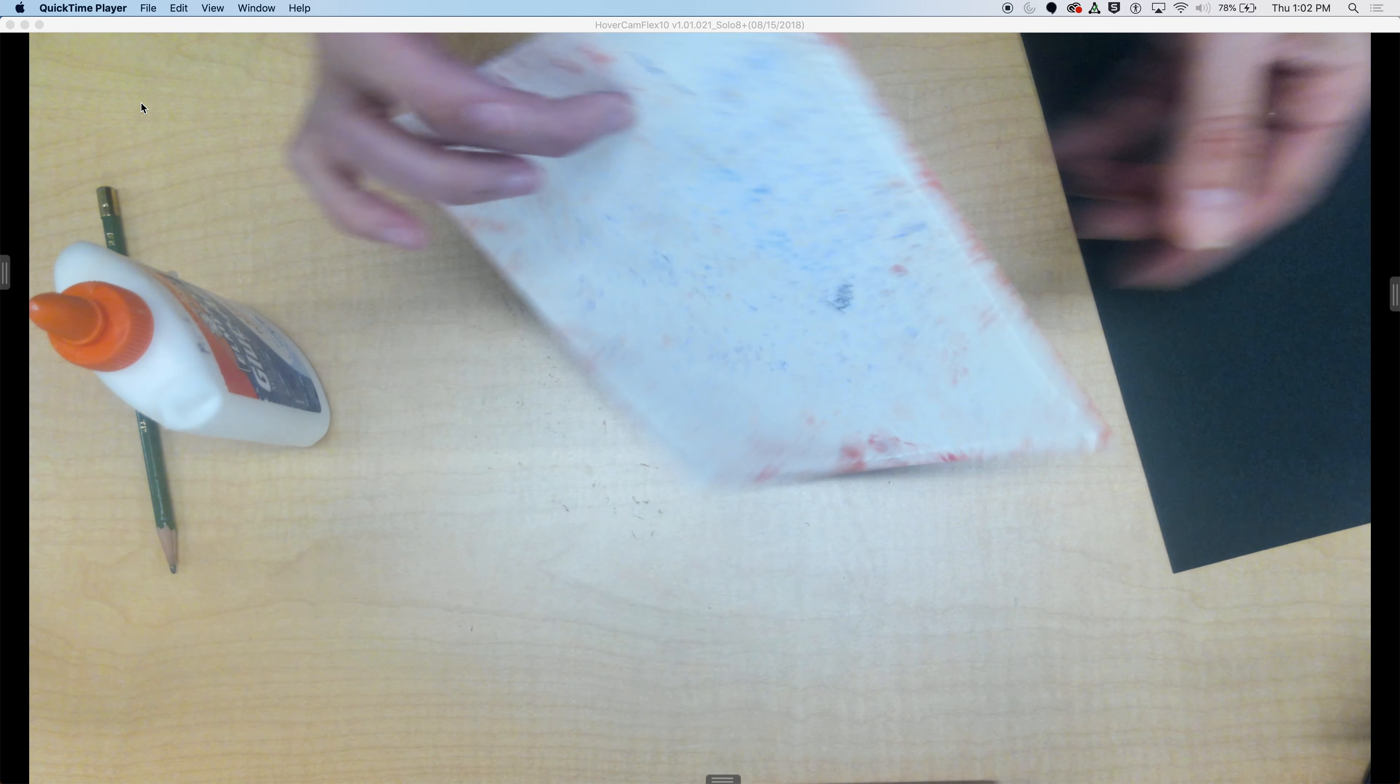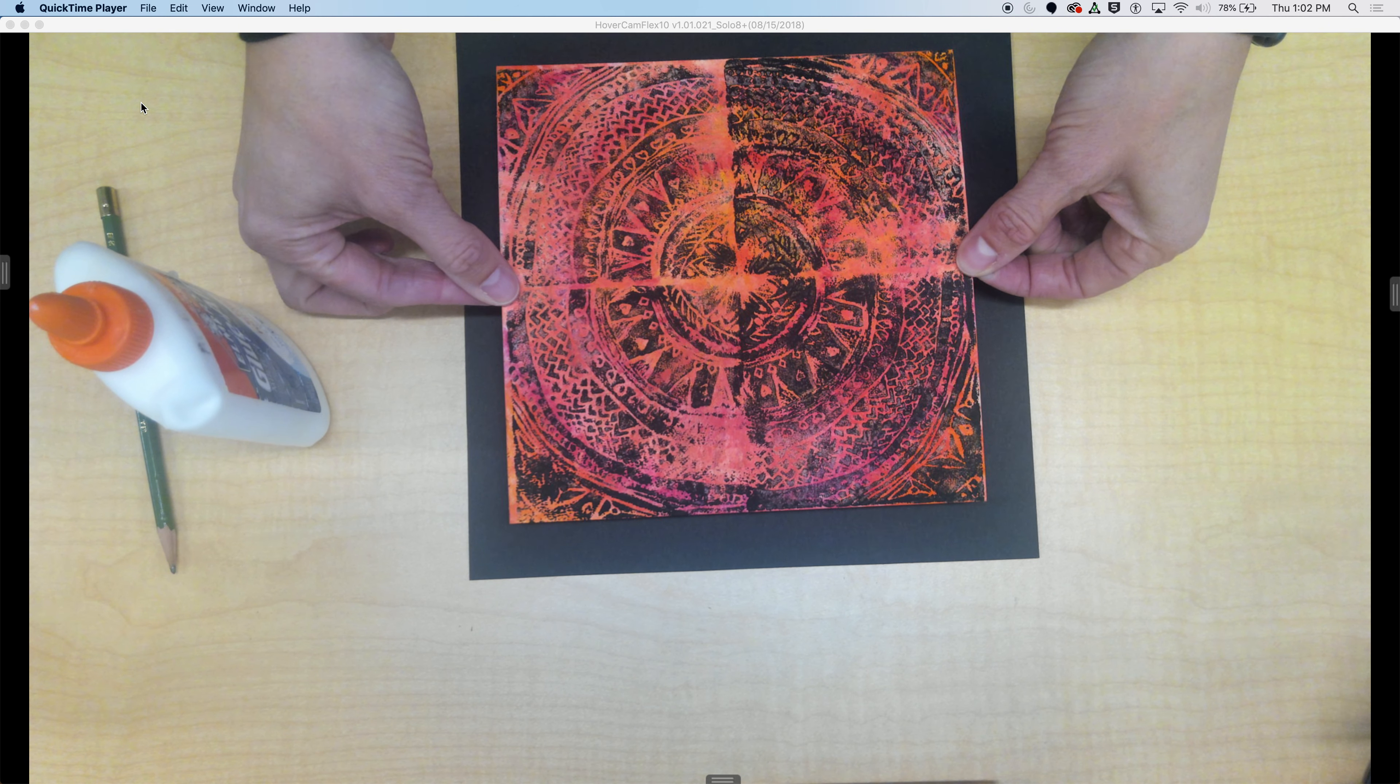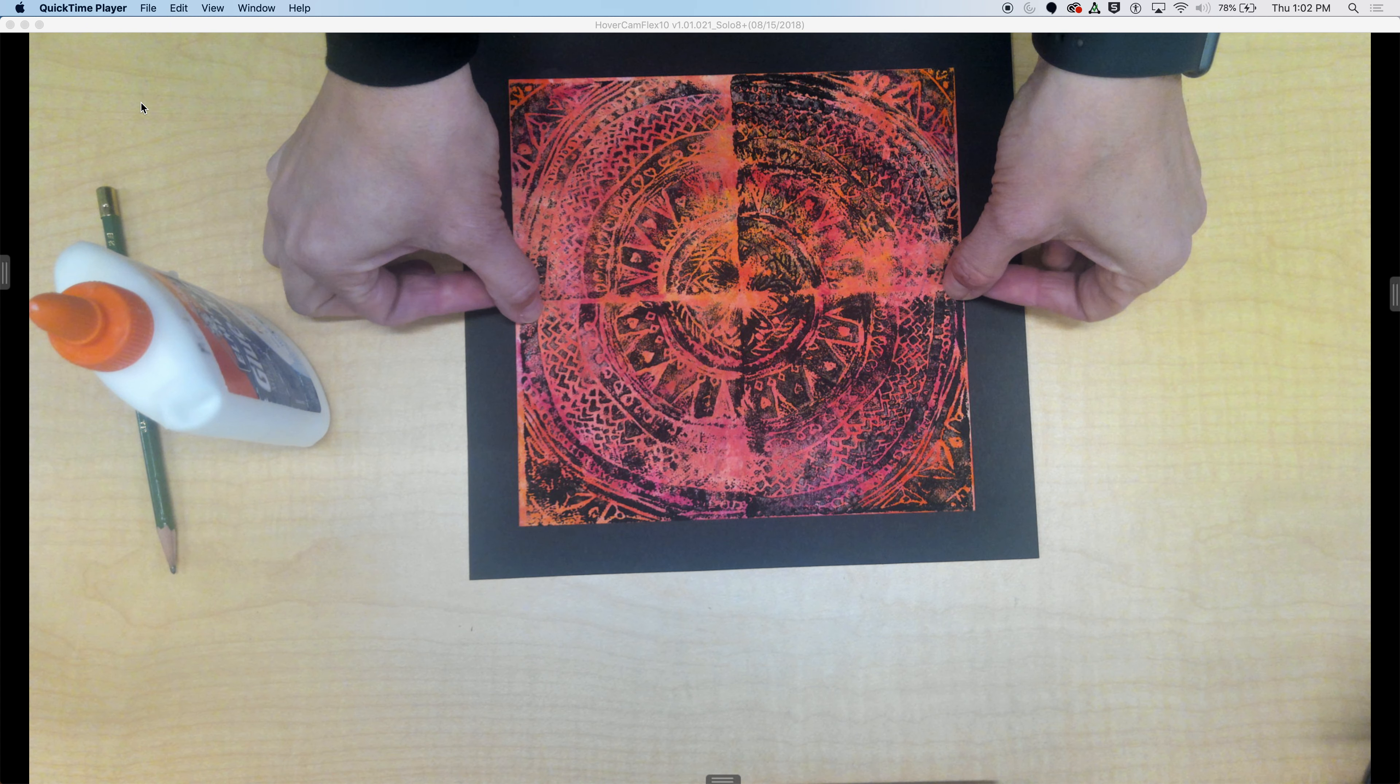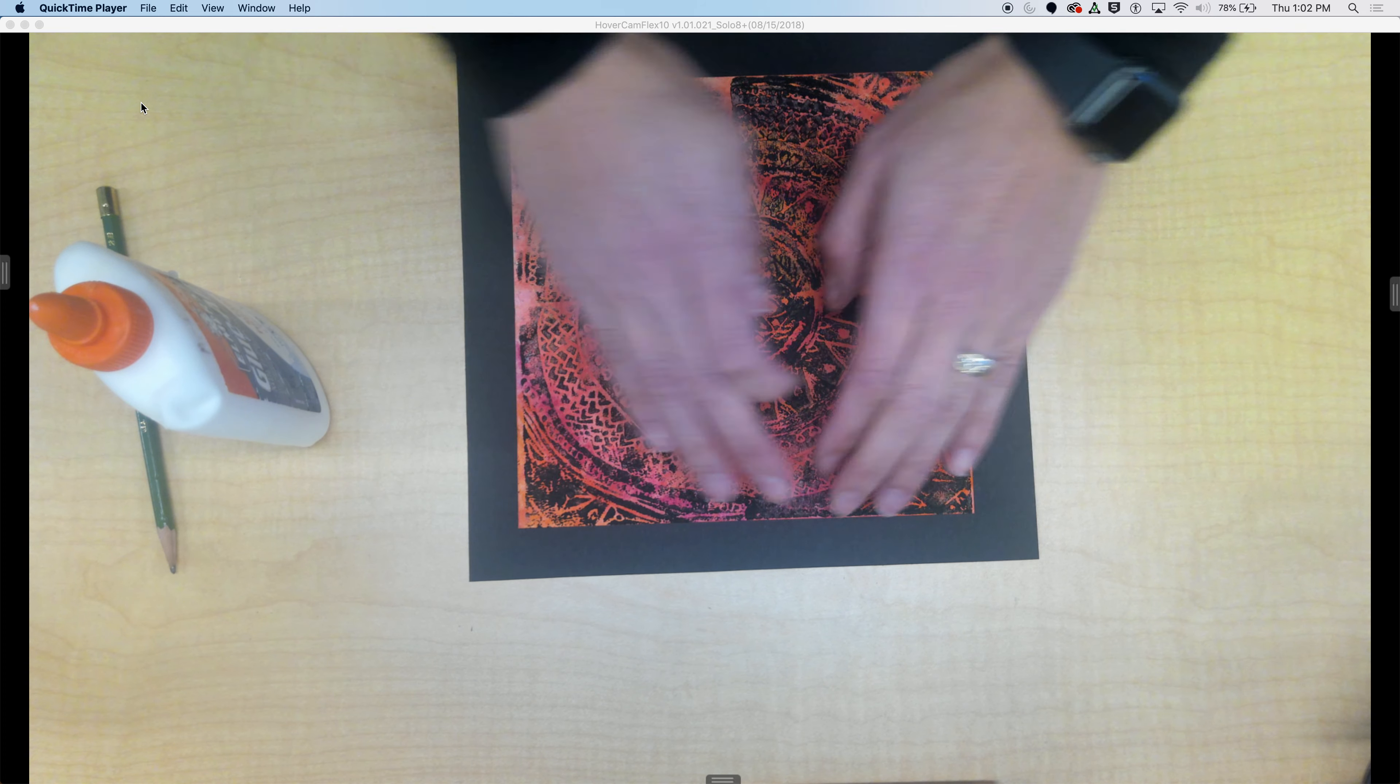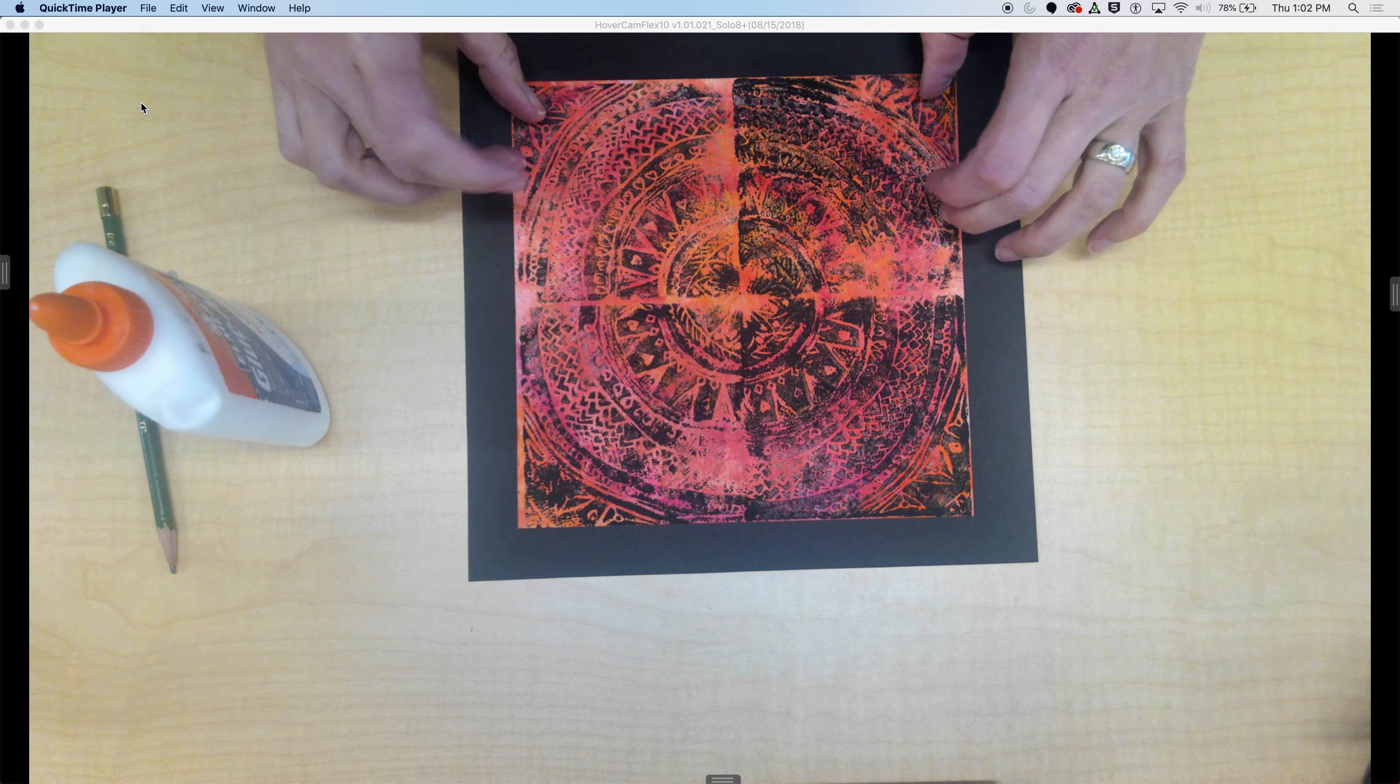When you're done, stand up and hover your picture above the black frame. When it's even all the way around and nothing is crooked, gently lay it down and tap the edges. You should not see any glue oozing. If you do, you used too much.